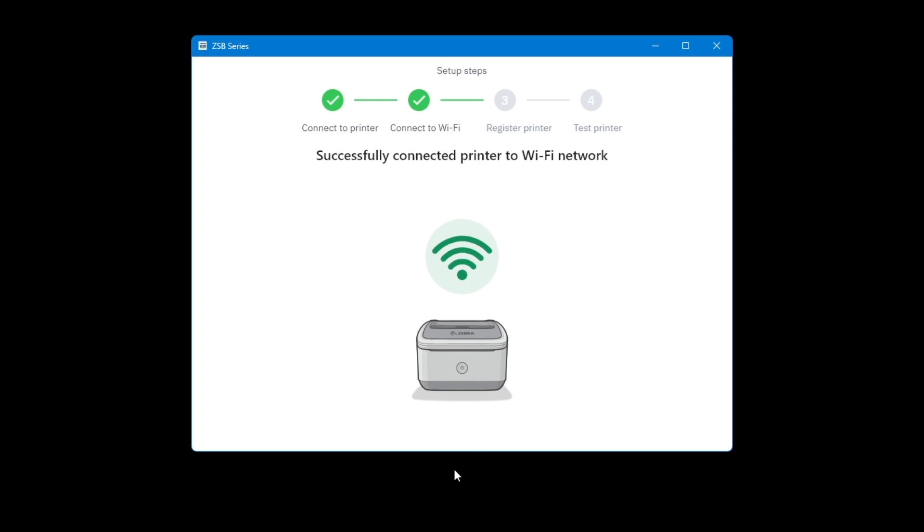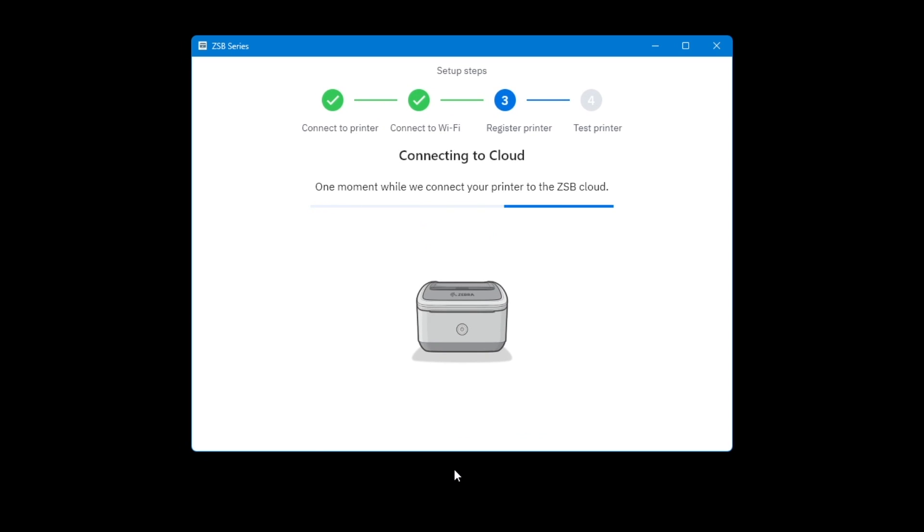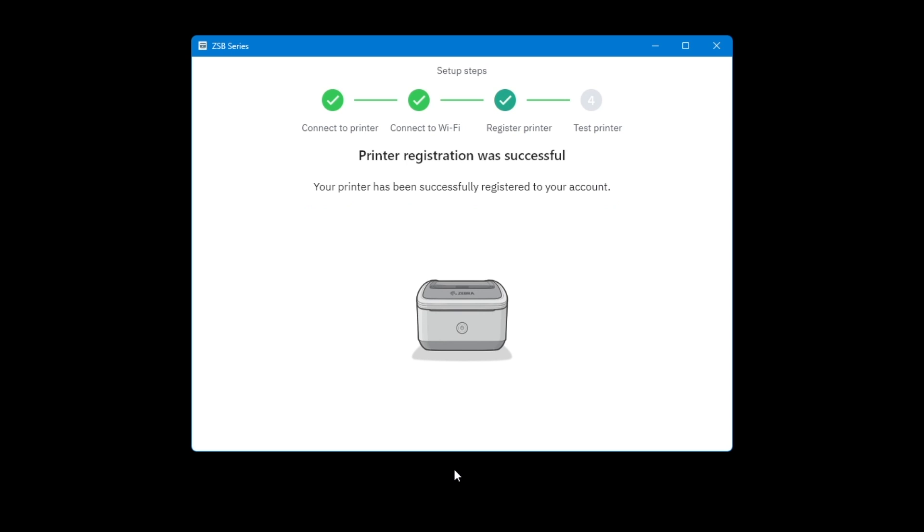After your printer connects to the selected Wi-Fi network, it will be registered to your ZESB account. If the printer requires a firmware update, it will be updated at this time. Your ZESB series printer is now connected to your account.